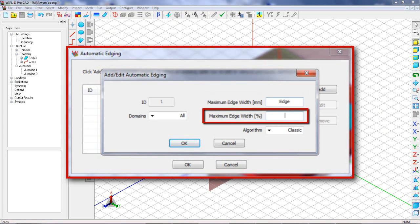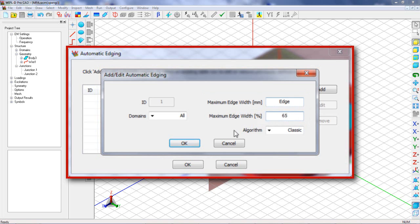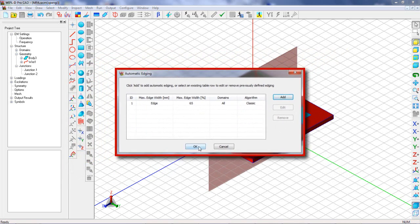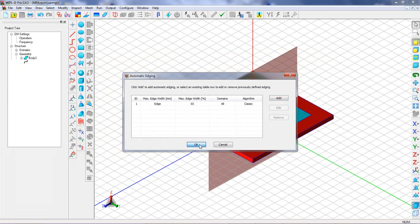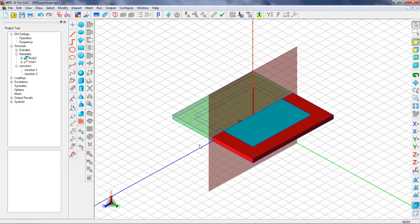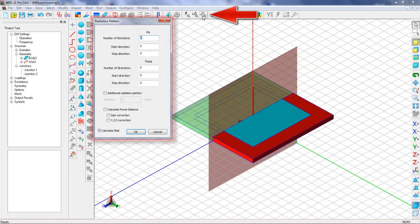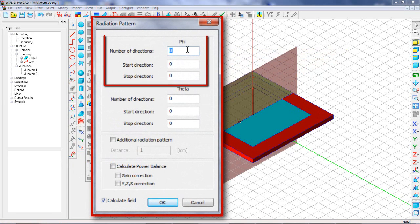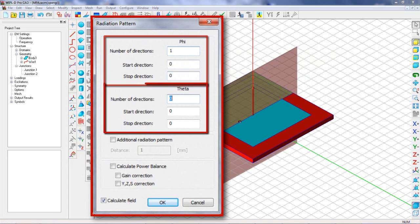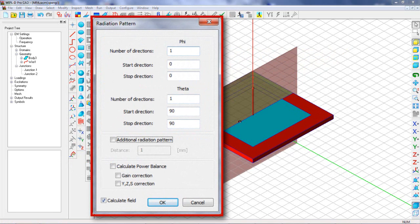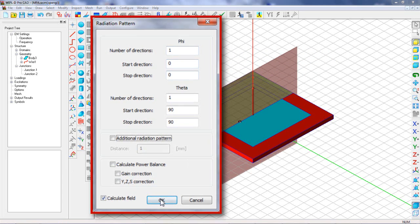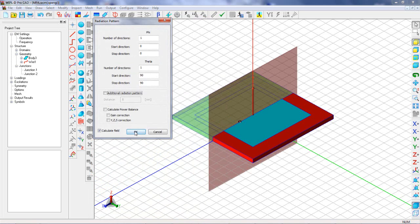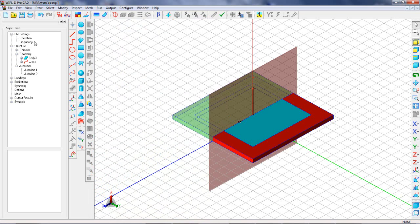Modeling of the patch antenna is completed. The next step will be defining the directions where radiation pattern will be calculated. We select to calculate the radiation pattern in one direction in the phi and in one direction in the theta plane, meaning that in this case we will only examine a value in the main direction of patch antenna radiation.